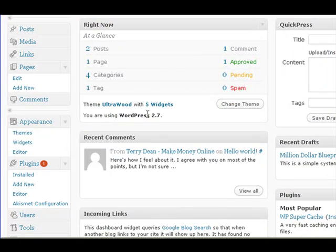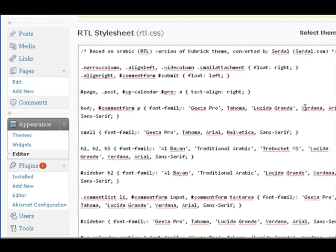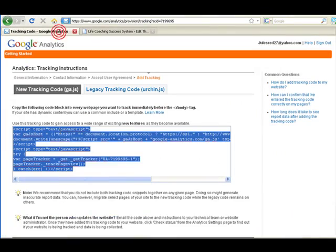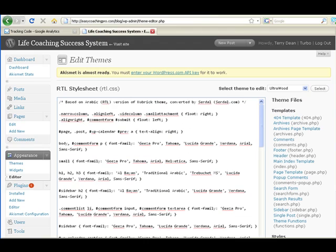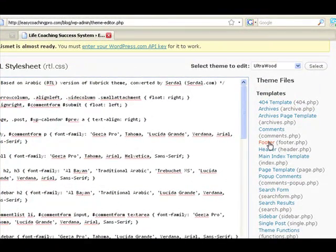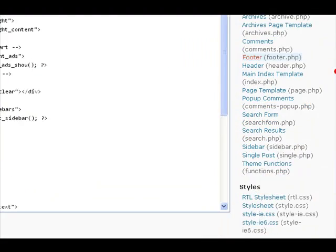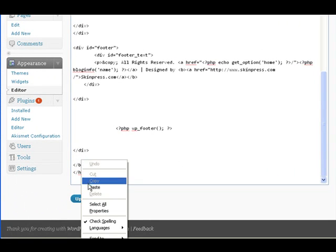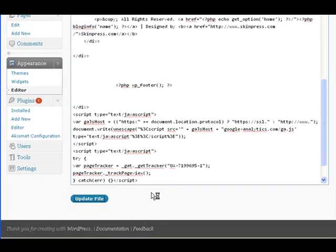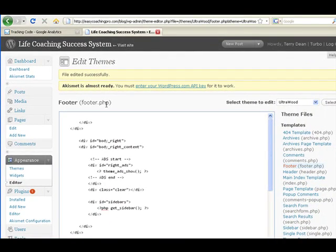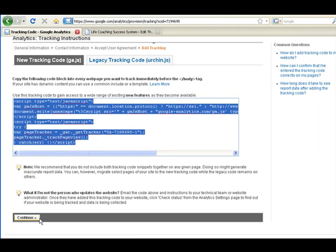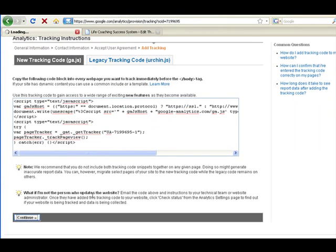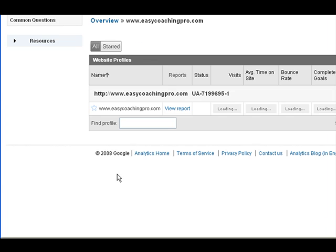Let's log into our blog and go to the theme section. We're going to the editor because we're going to paste in that code. Make sure you have it copied. We're looking for a footer template — that's the one to go after. Some themes might not have a footer, so you may need to look at the main index file. We found the closing body tag right there at the very end. We're going to paste right before that and update the file. The file was edited successfully. Since we put it in the footer, it's going to appear on every page of our blog.